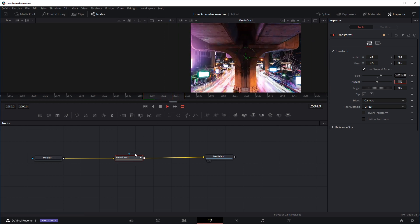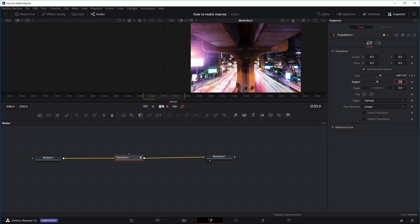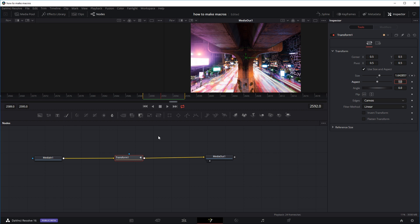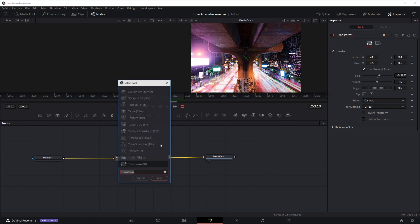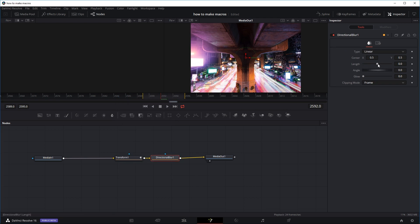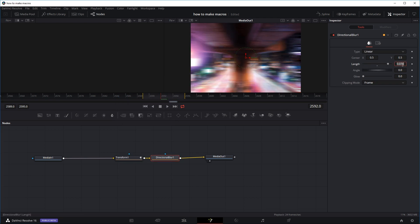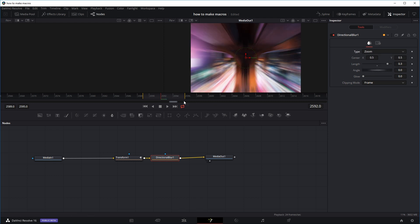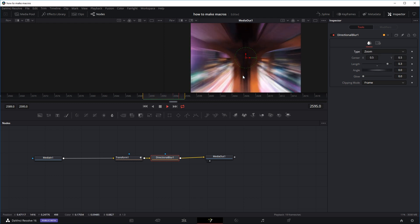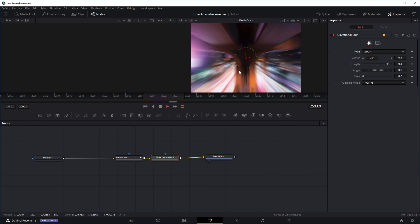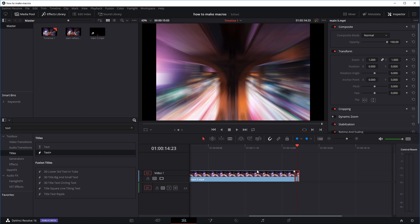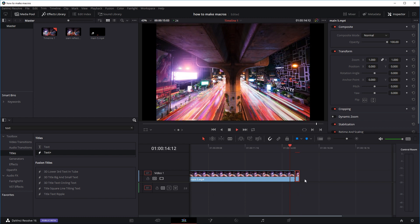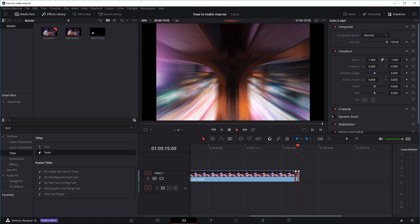Just for example purposes, let's add another node — I'll use the Directional Blur, add it in, change the zoom length to about 0.3, and change the type to Zoom. Now we've got the Transform effect with the keyframe and also the zoom blur effect to make it a quick blurry zoom-in.